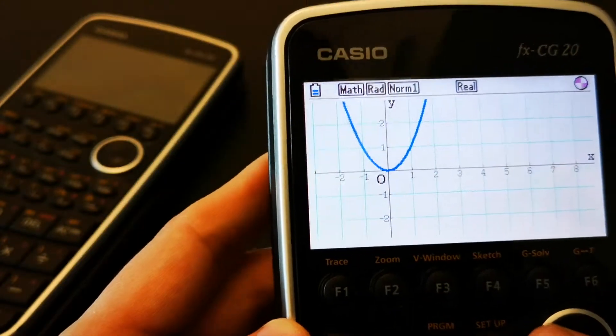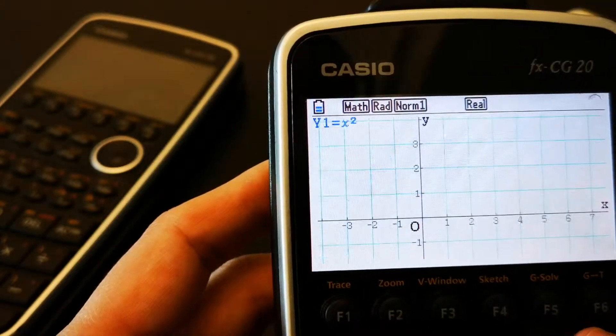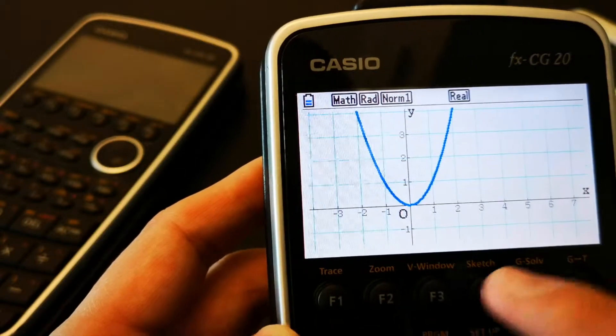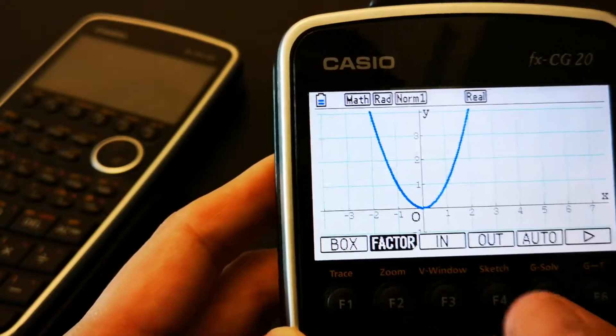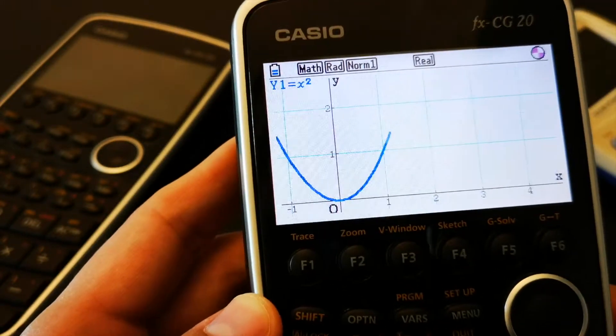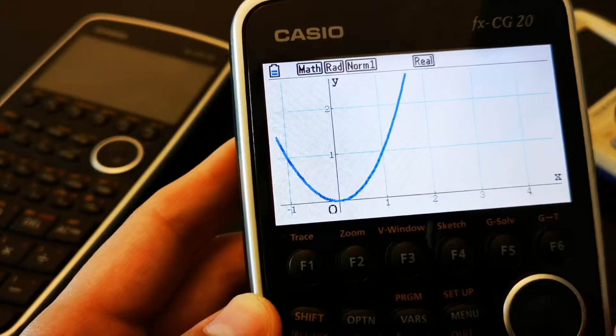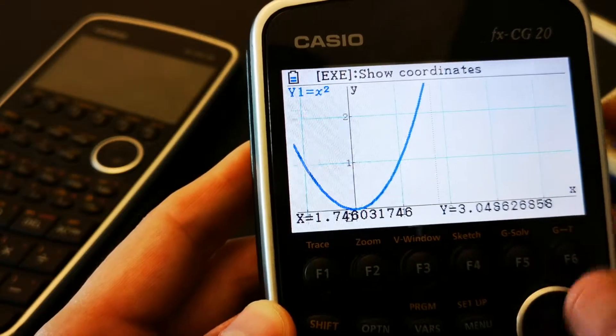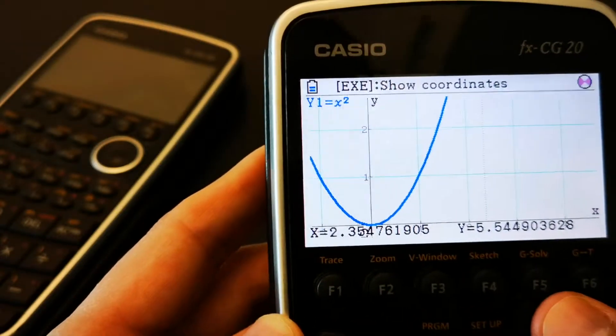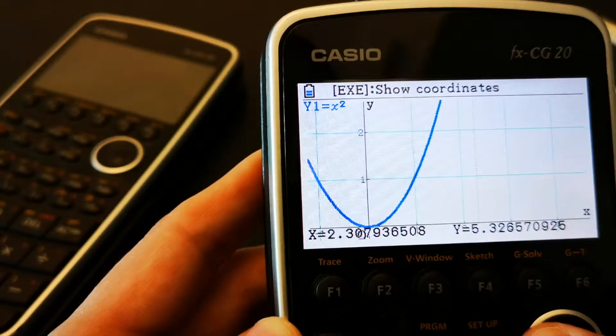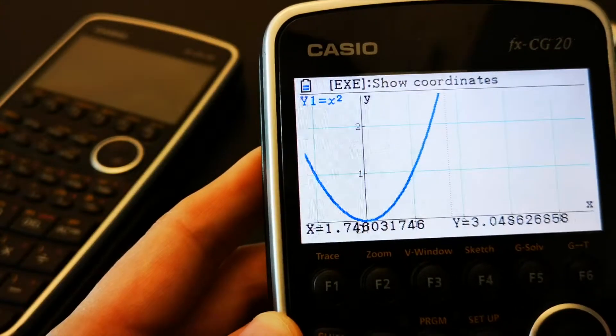And you have a ton of features when you graph something like this. So, you've got zoom, for example. Let's zoom in. You can zoom in. You can trace the graph. Okay. For the x and y coordinates.